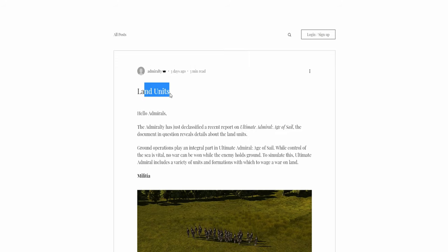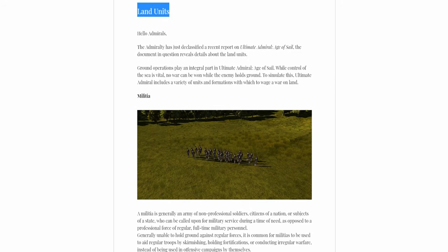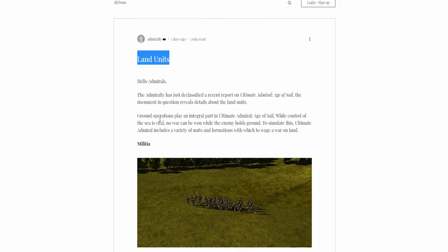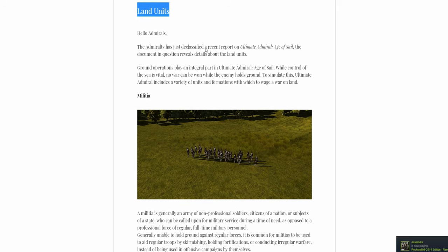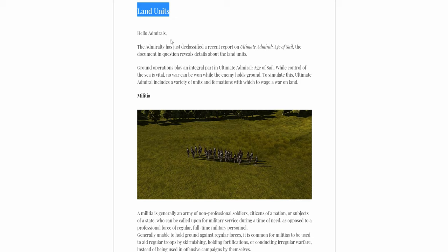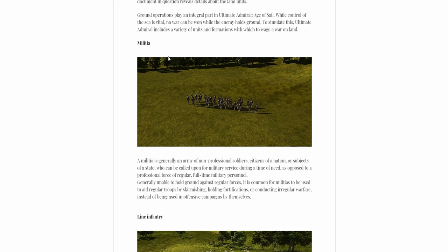This is about land units. The land units which the developers have added, or are adding. So there are a few land units in Ultimate Admiral. You'll recognize some of them from Ultimate General and some of them you won't.